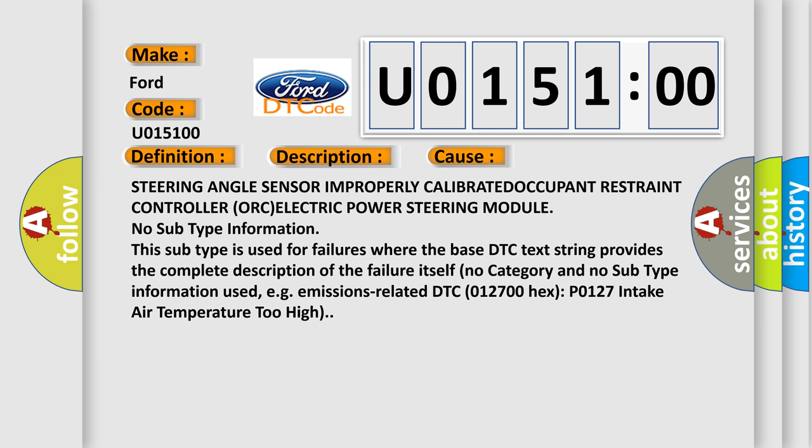No subtype information. This subtype is used for failures where the base DTC text string provides the complete description of the failure itself. No category and no subtype information used. For example, emissions-related DTC 012700-Hex-P0127 intake air temperature too high.